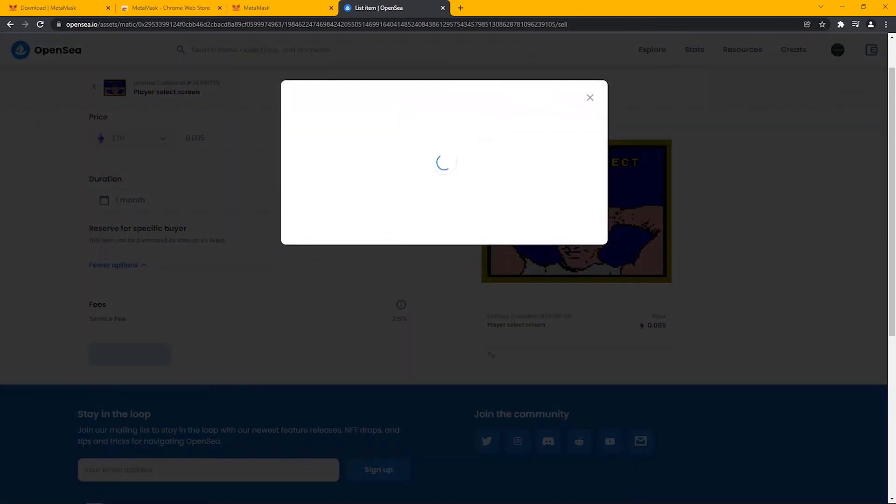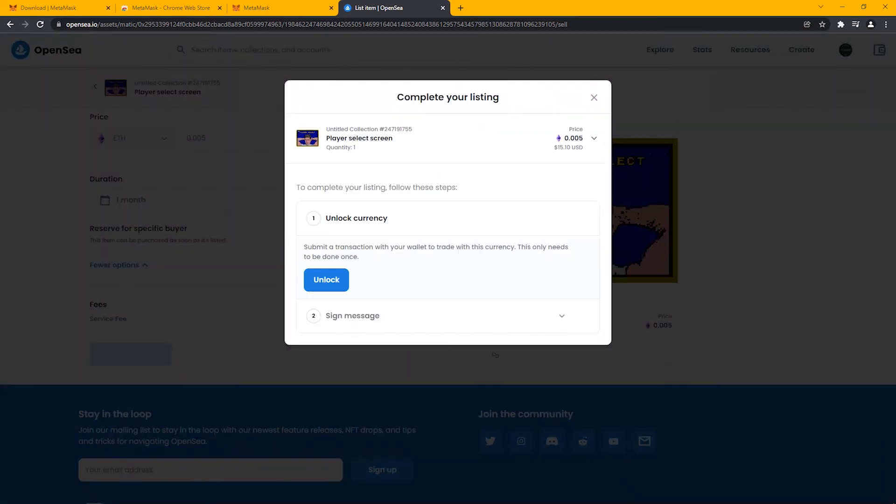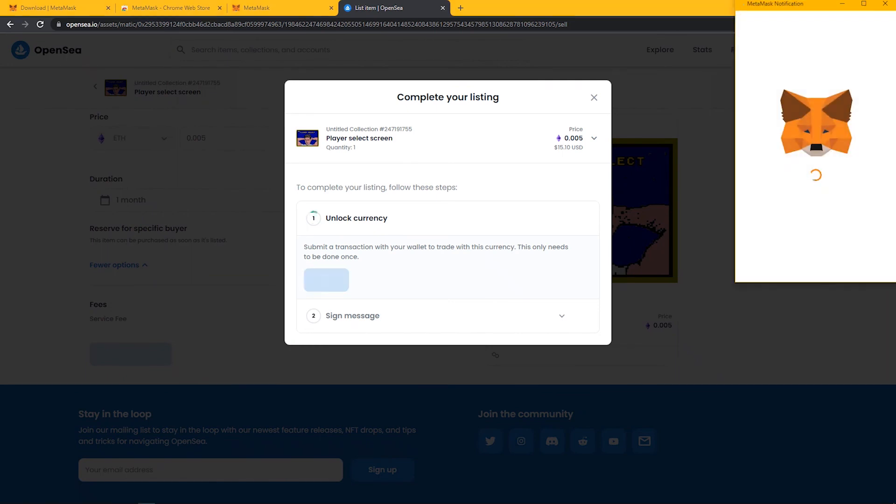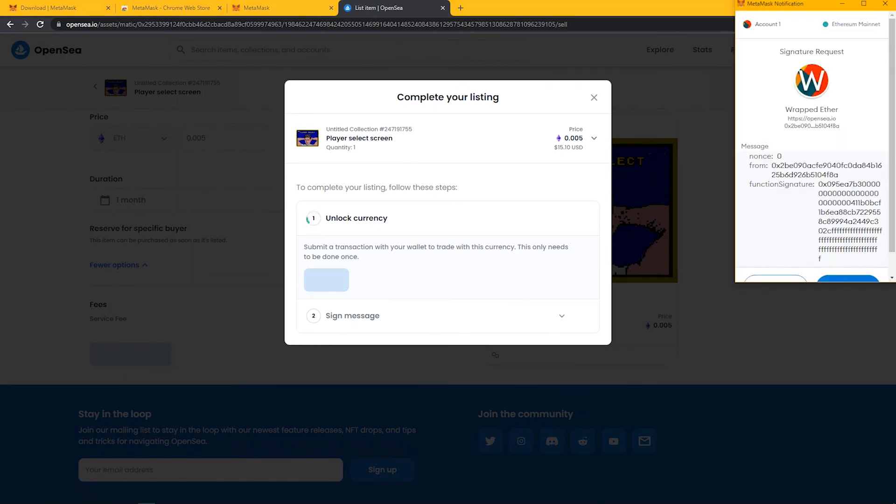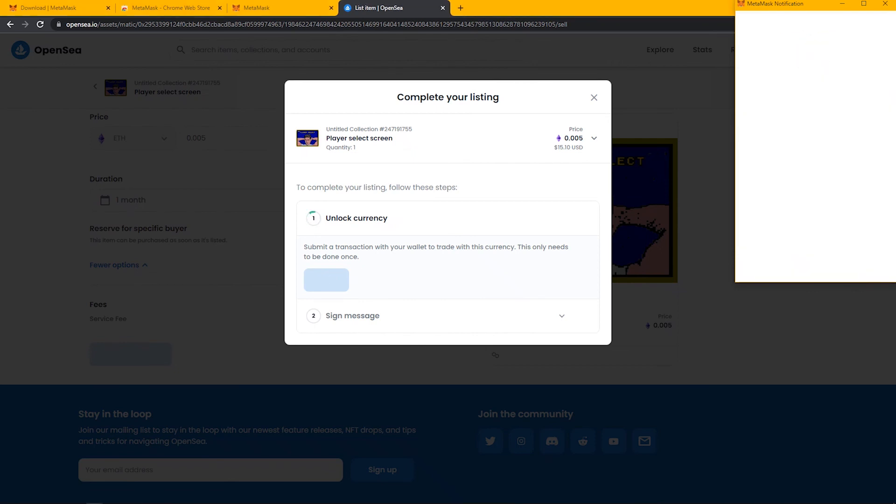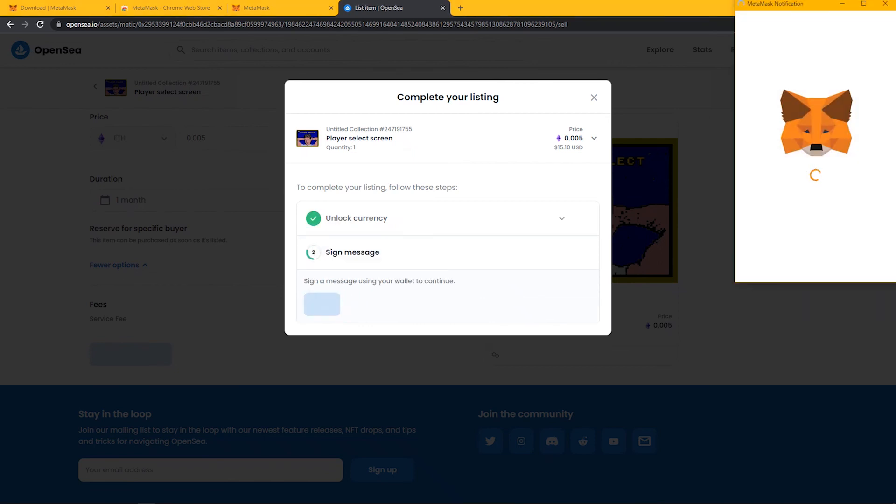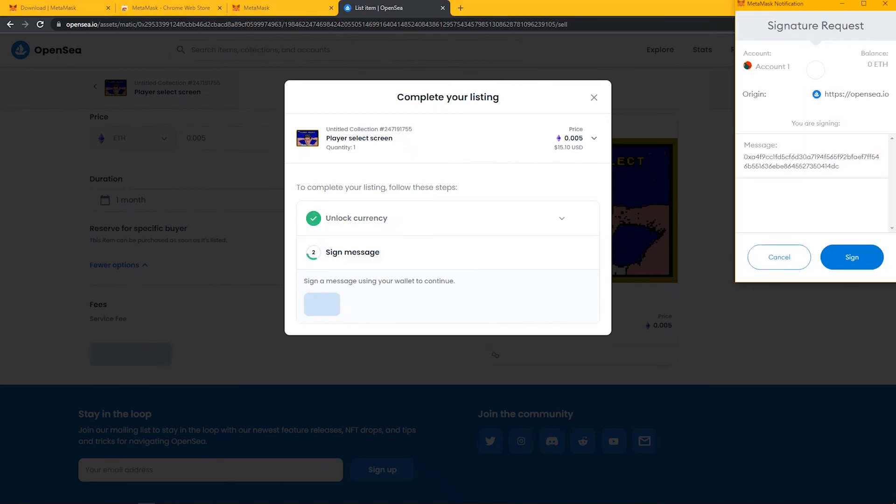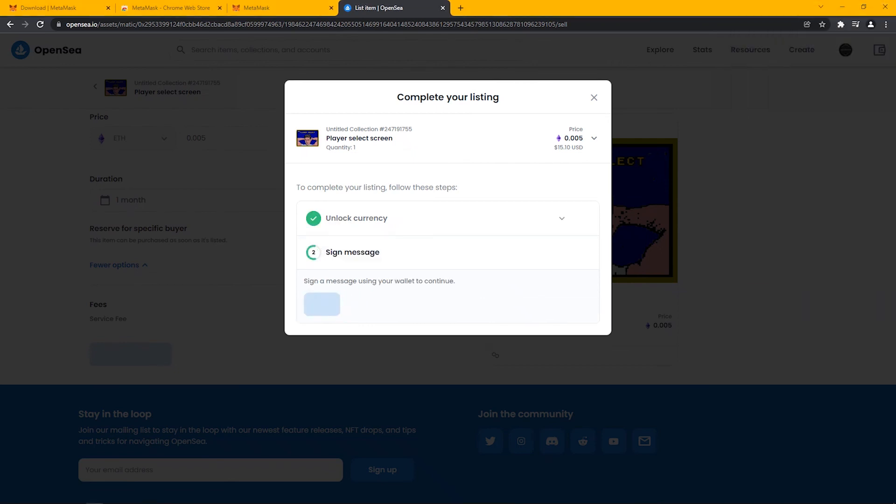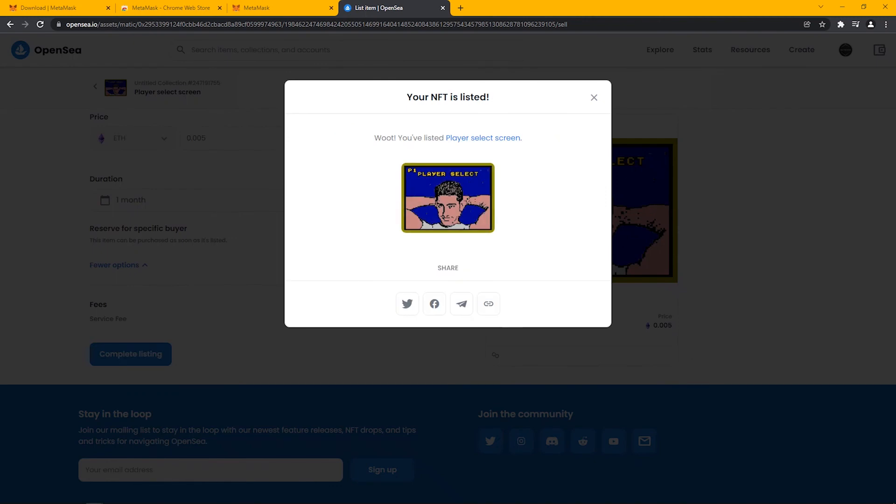It will ask you once for unlocking currency and sign message to your wallet account. After that, you are done listing your NFT. You have successfully minted your NFT.